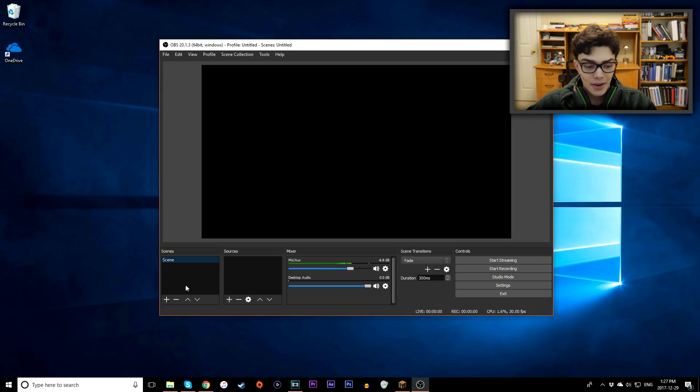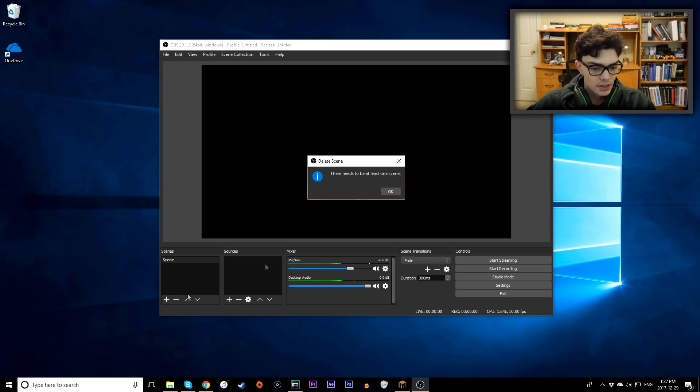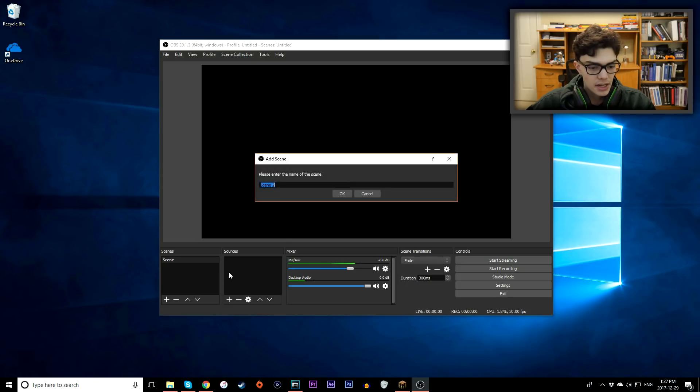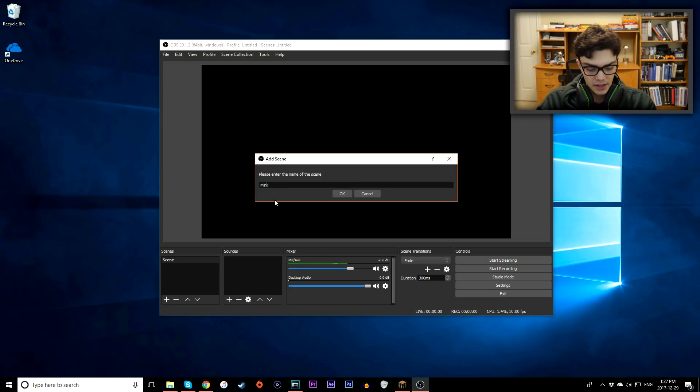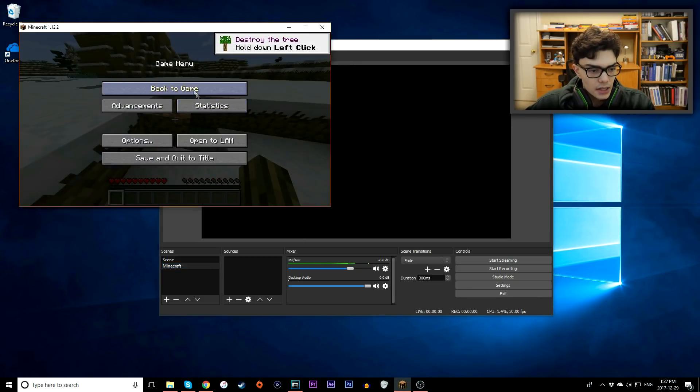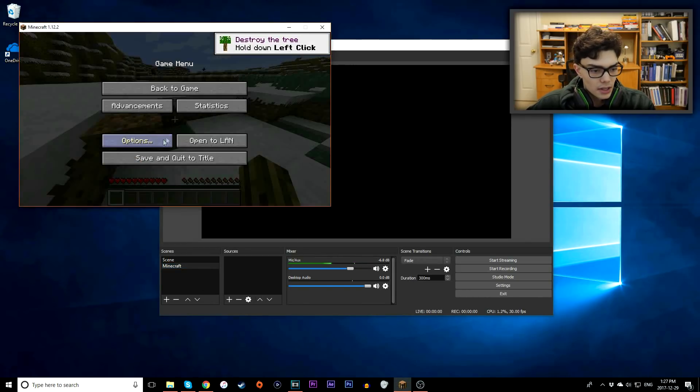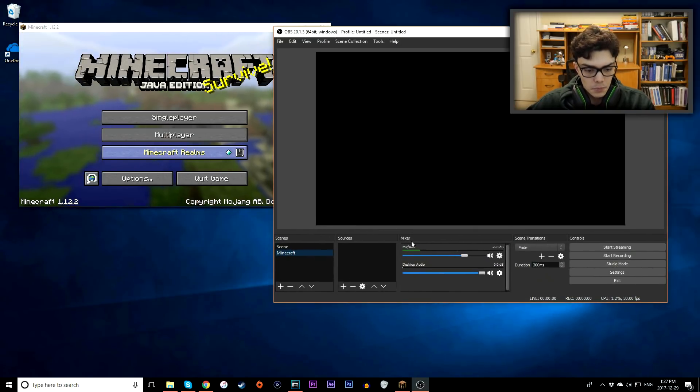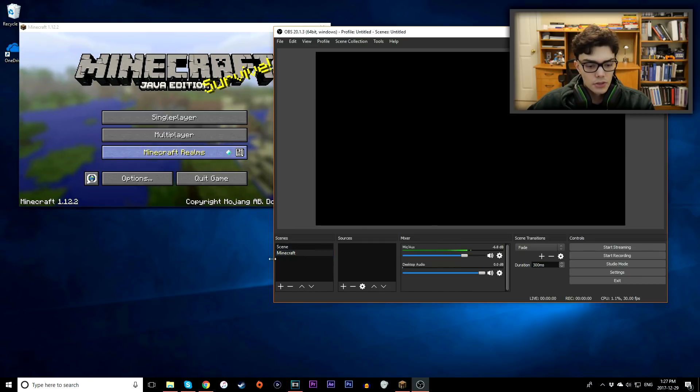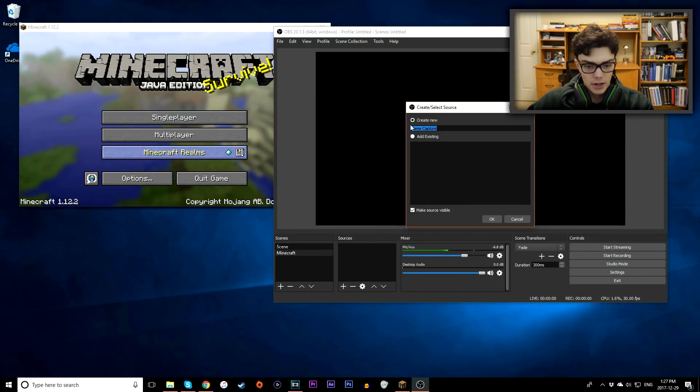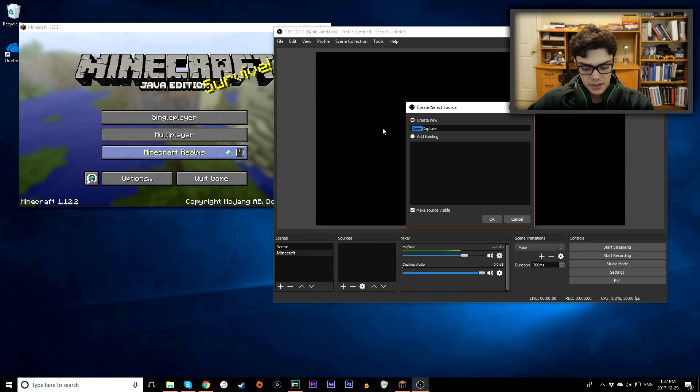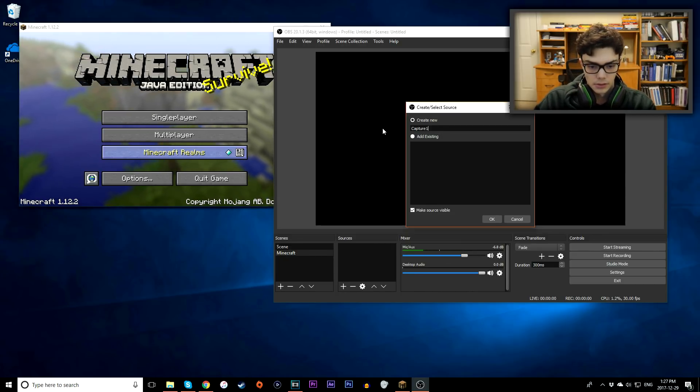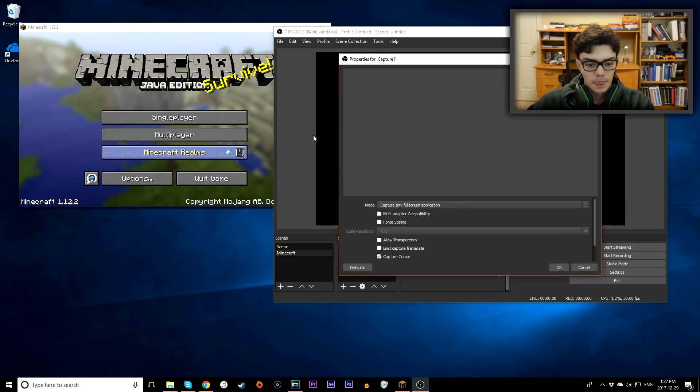Next up, you want to add your first scene, so you want to hit the plus button here. We're going to call this Minecraft, just because Minecraft is such an easy game to run. I'm just going to run in the background, have it open right here. Let's go back, let's save the title just for now. So then let's go under the sources tab, I want to hit plus, and I want to record a game, so game capture. Let's go create new, let's call this, let's just call it capture one.